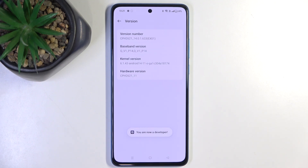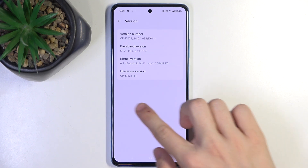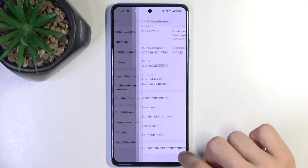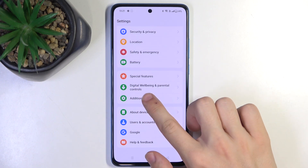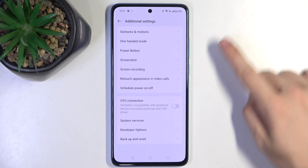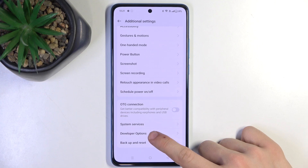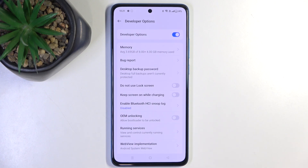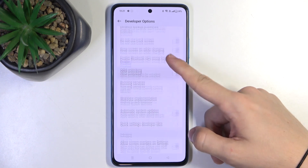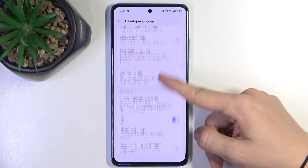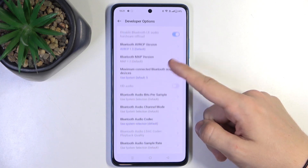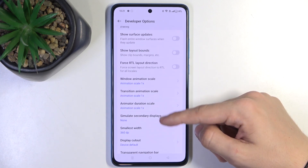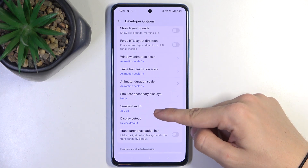Now you're a developer. You can go back to Additional Settings, scroll down to Developer Options which have just appeared, and now scroll down until you find Smallest Width.